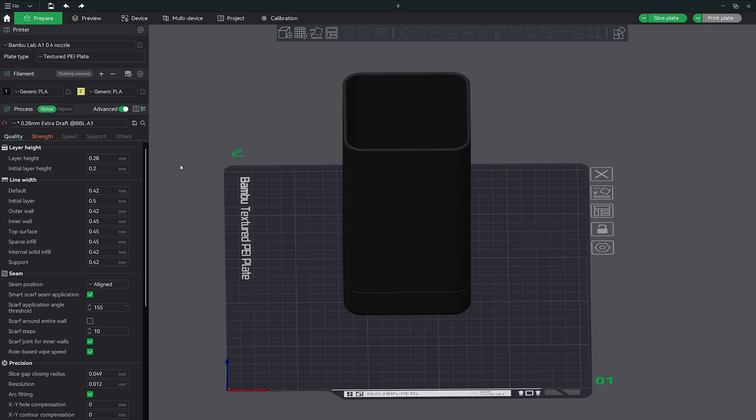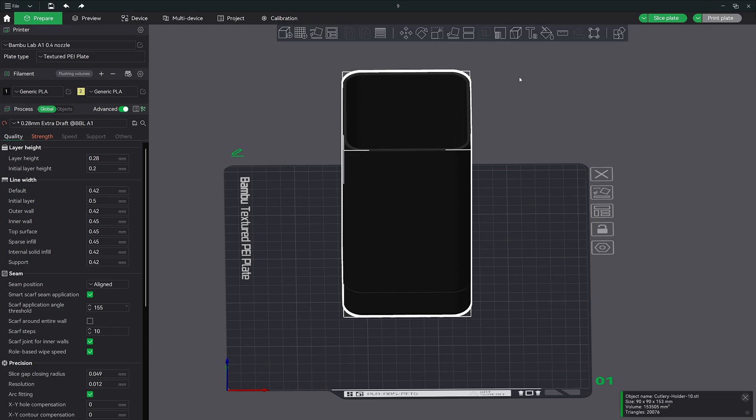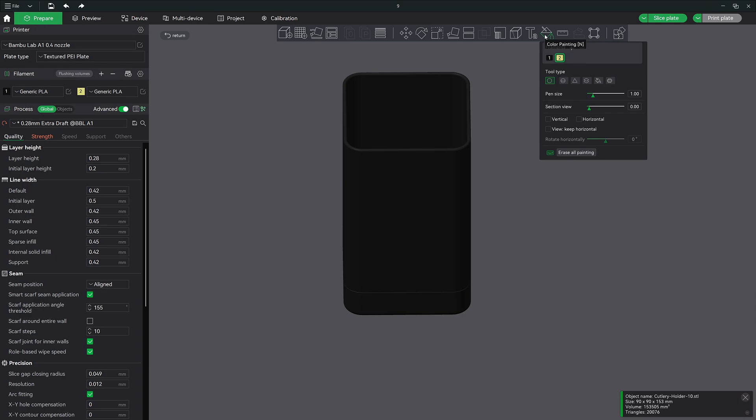Alright so the first thing we need to do is open up our painting tools. Select your model and click on this button right here then push the N on the keyboard. Now I wanted to add some artistic flair to this model by making the bottom section a different color below this inset line here.